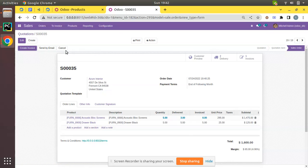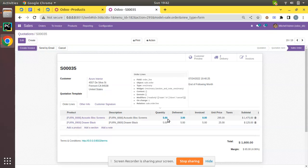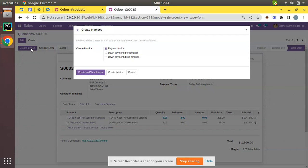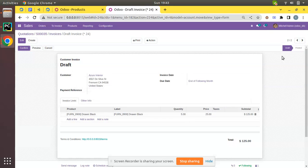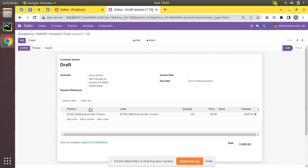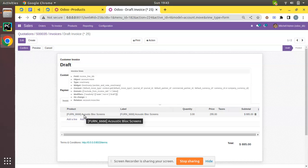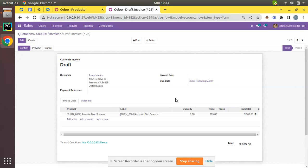Coming back to the sale order, you can see that out of 5 ordered, 3 quantities have been delivered for Acoustic Block Screen. The Create Invoice button is highlighted again. Clicking Create Invoice and choosing a regular invoice generates a new invoice — this time for 3 units of Acoustic Block Screen, because we made delivery for 3 quantities.